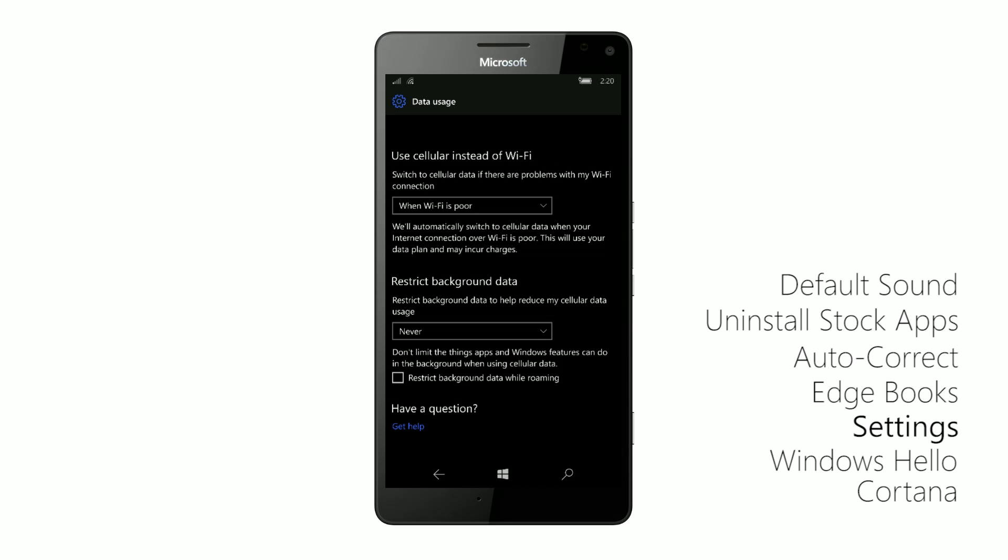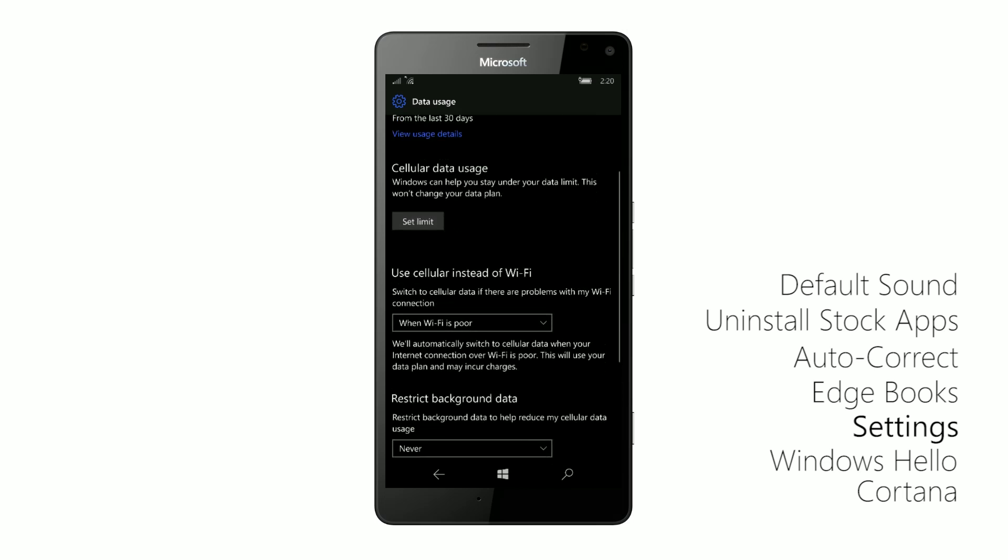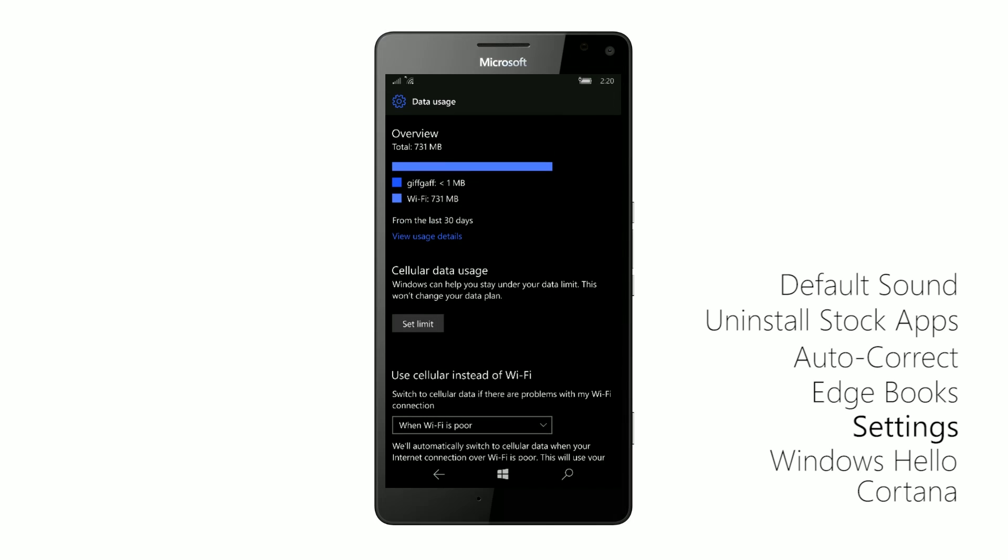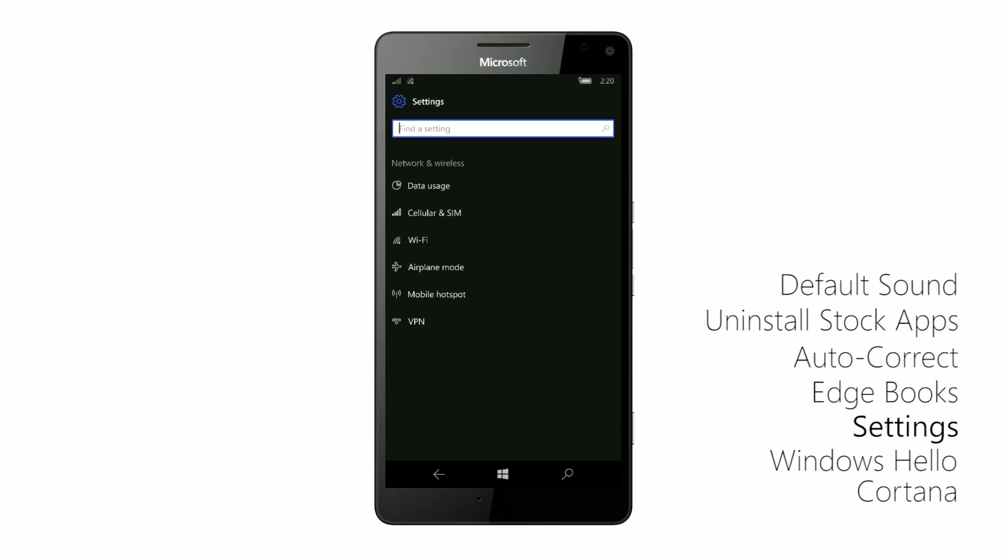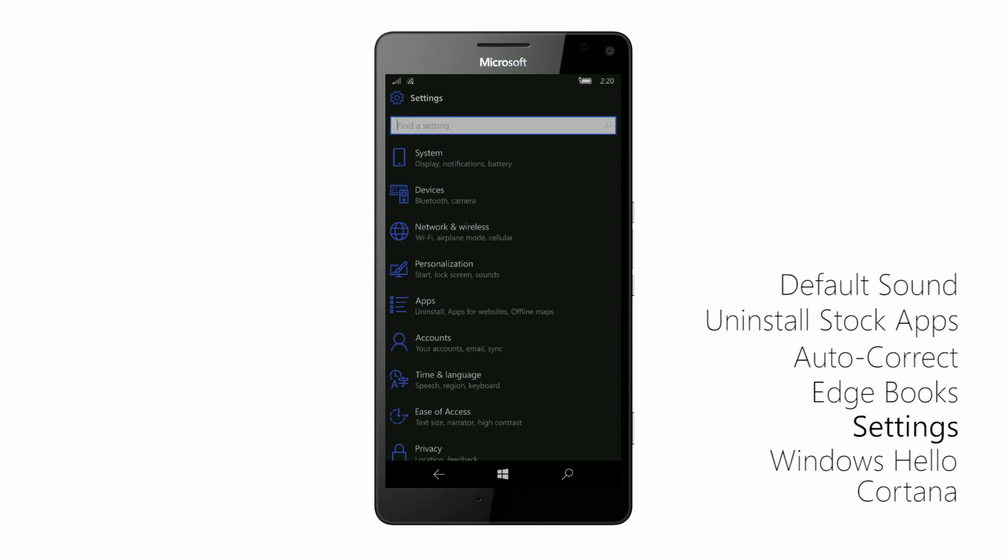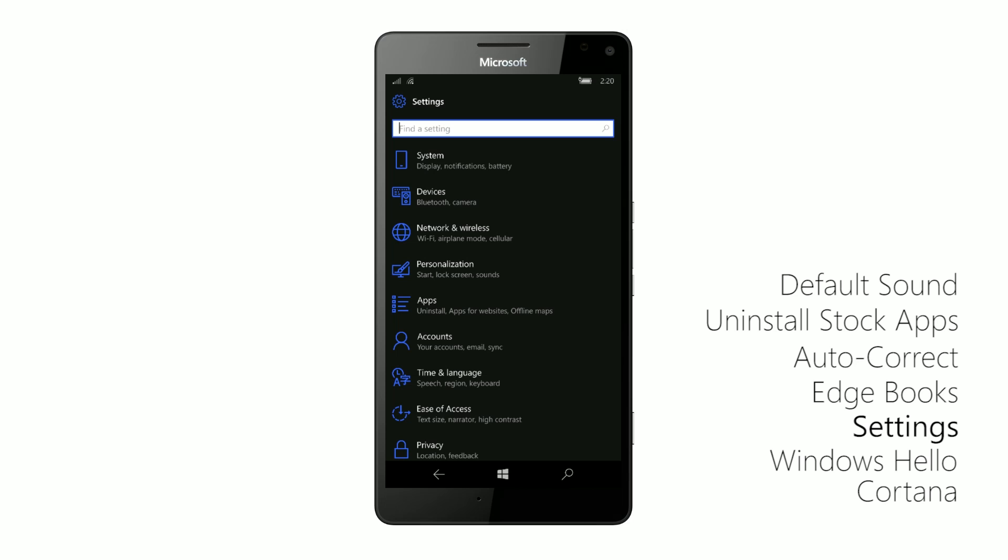Now these are all features that were in the anniversary update. I believe they've just been redesigned and recategorized in the settings app with the creators update, which is much needed in my opinion.